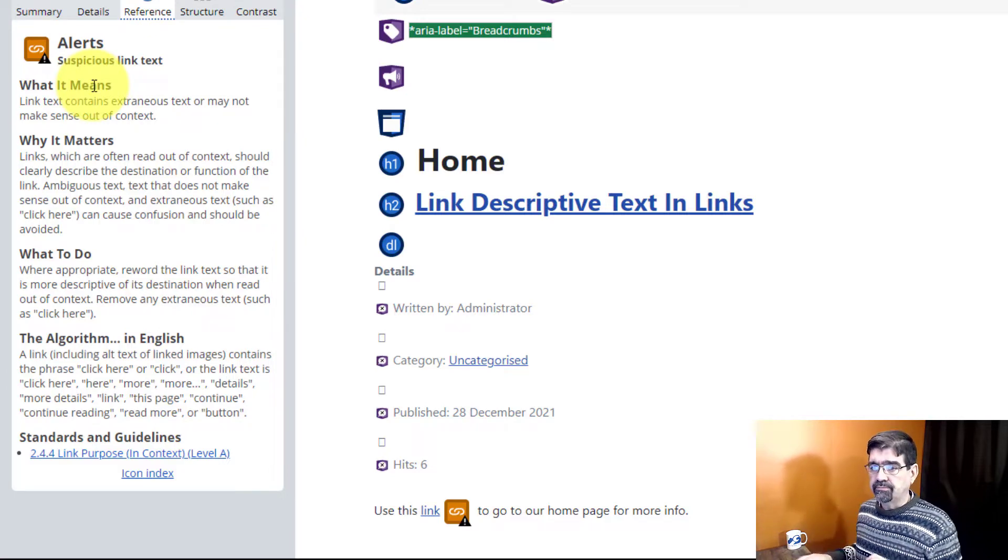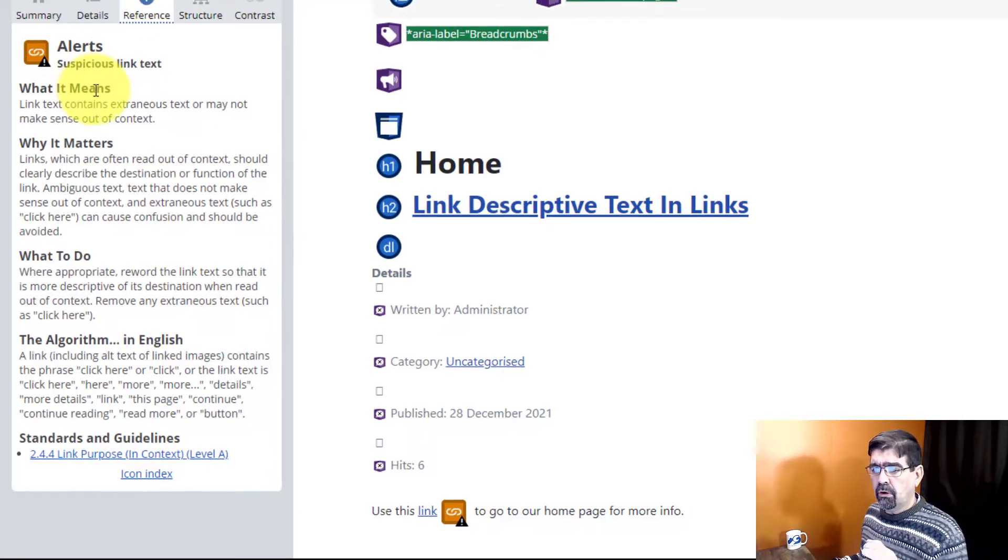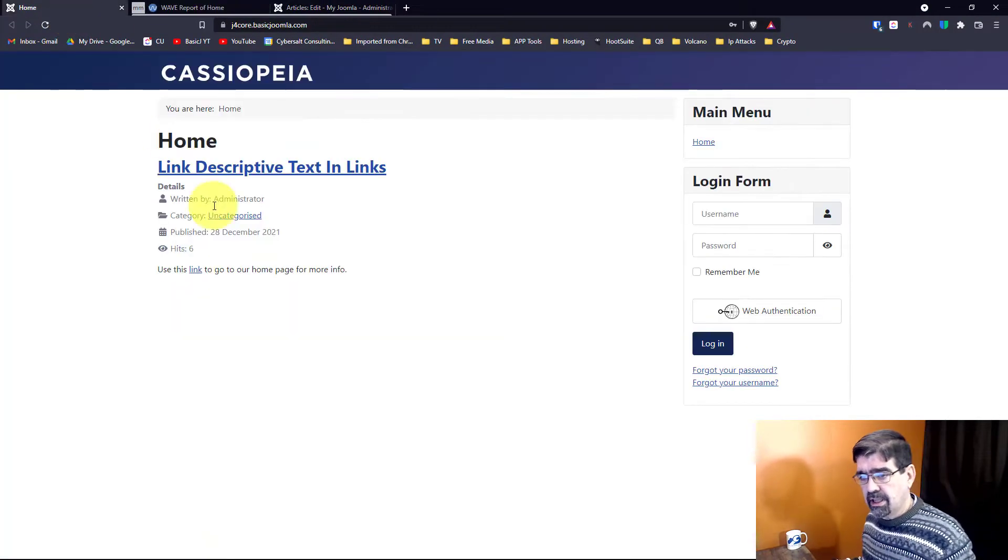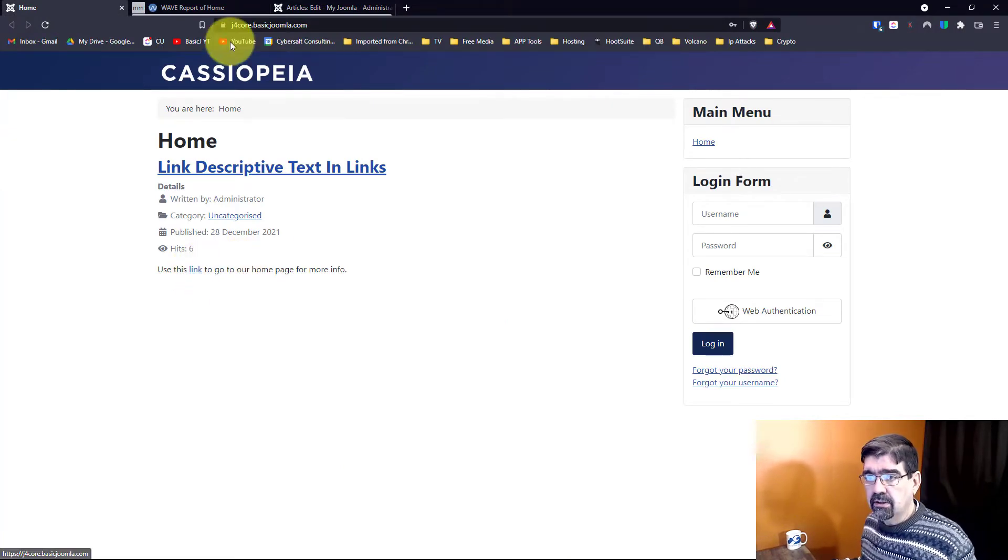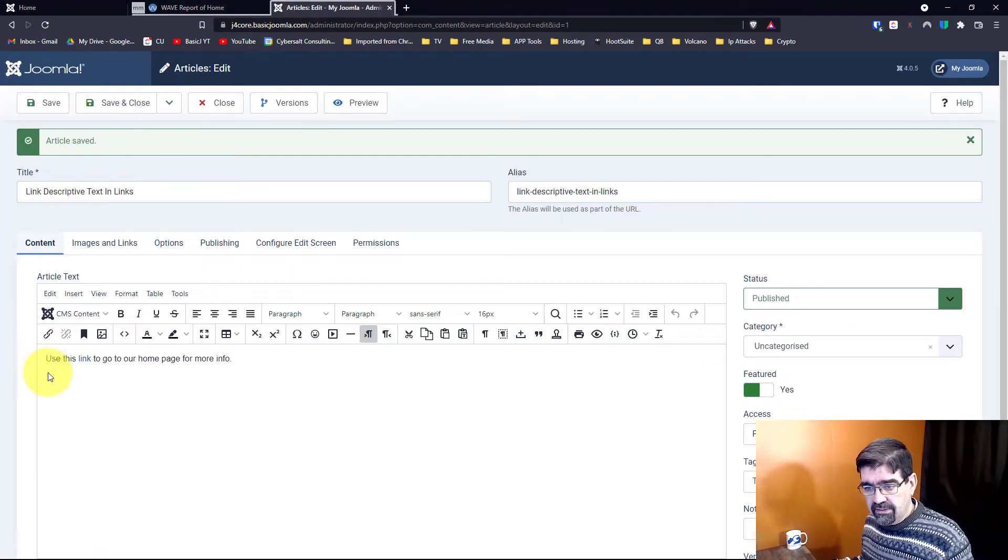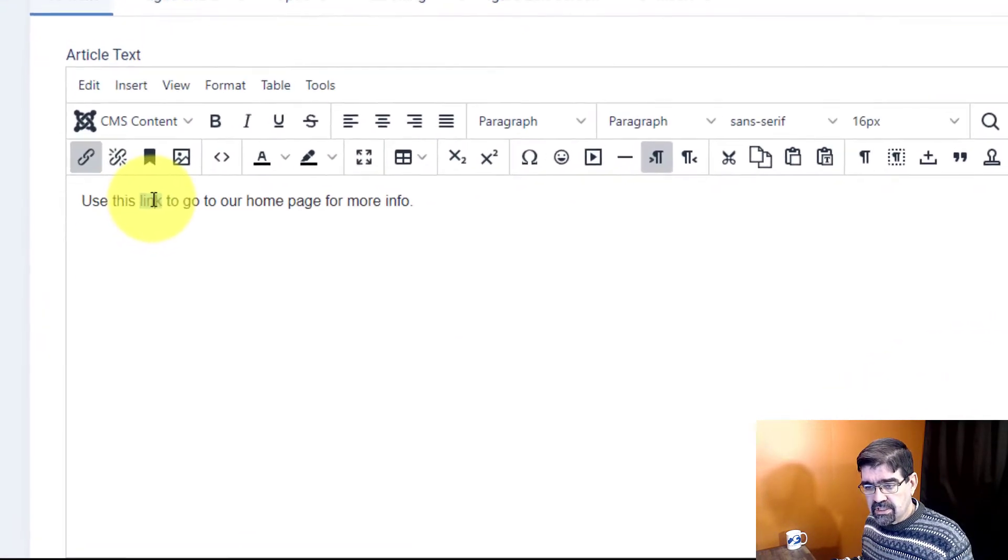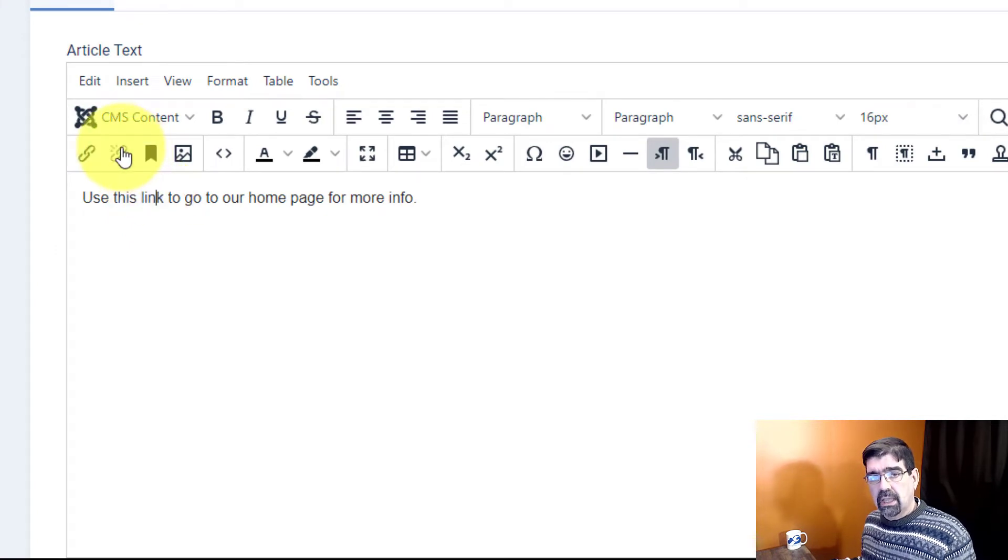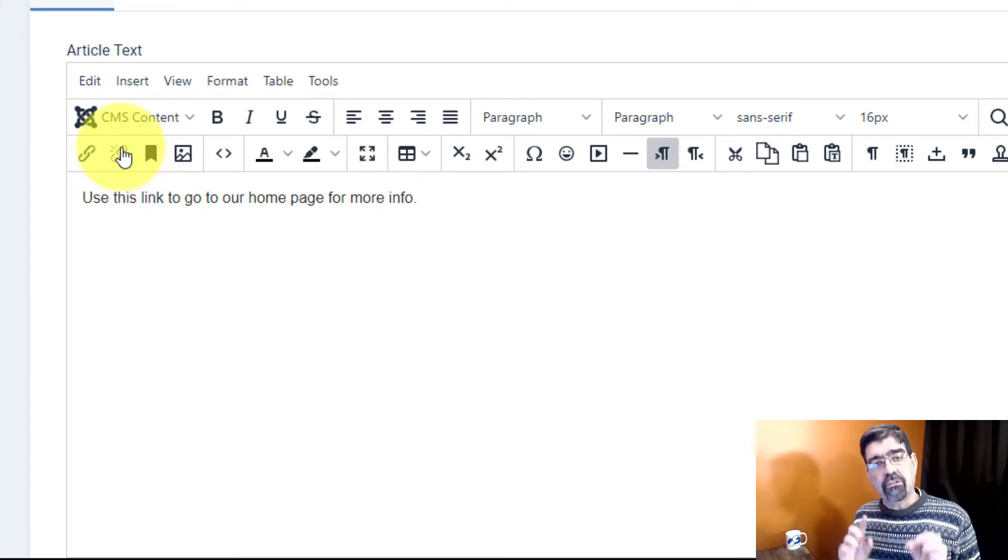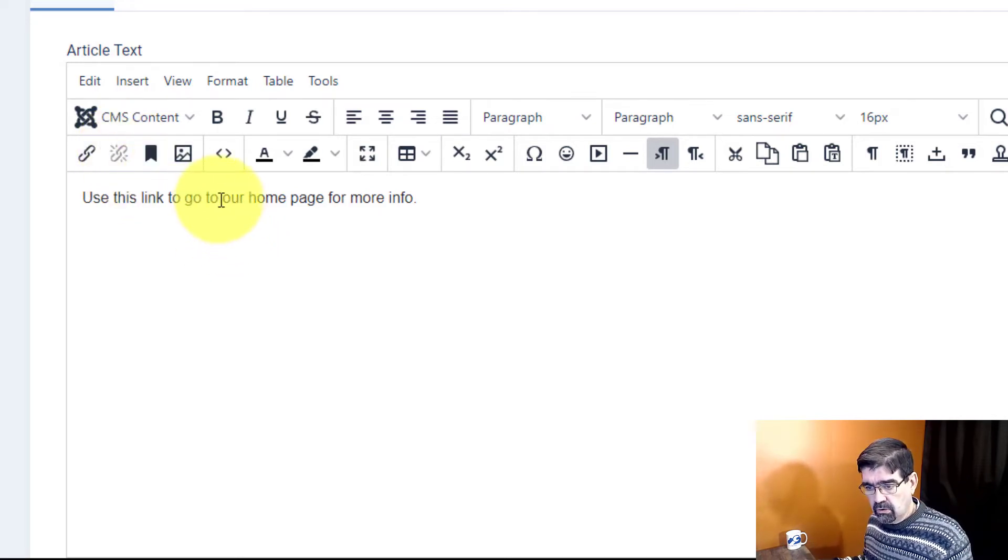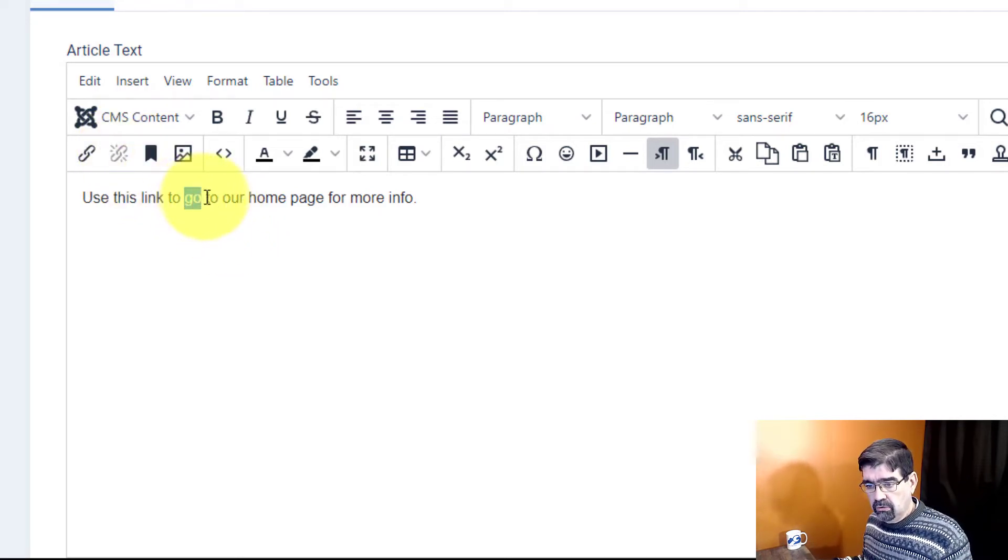So the fix for that is to do something like this. Let's go into the article here. Instead of linking just that one small word, we'll link a bunch of words that are descriptive of the link. So use this link to go to our home page for more info.